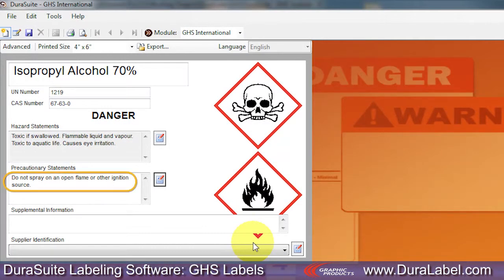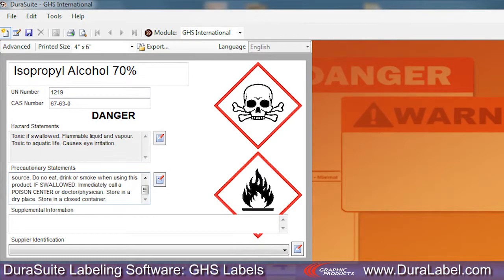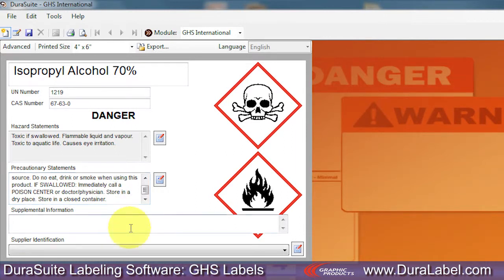The entries you chose now appear on your GHS label template. The GHS module's Supplemental Information field lets you enter additional information. This can include cautionary statements or anything that might be appropriate for your label.